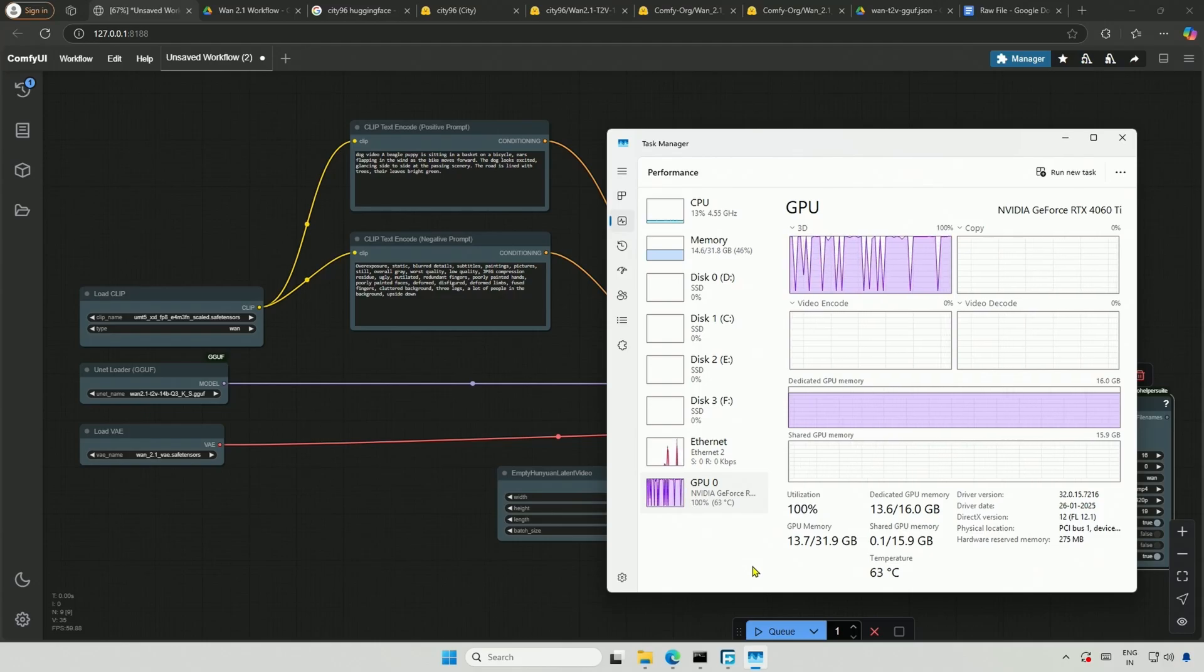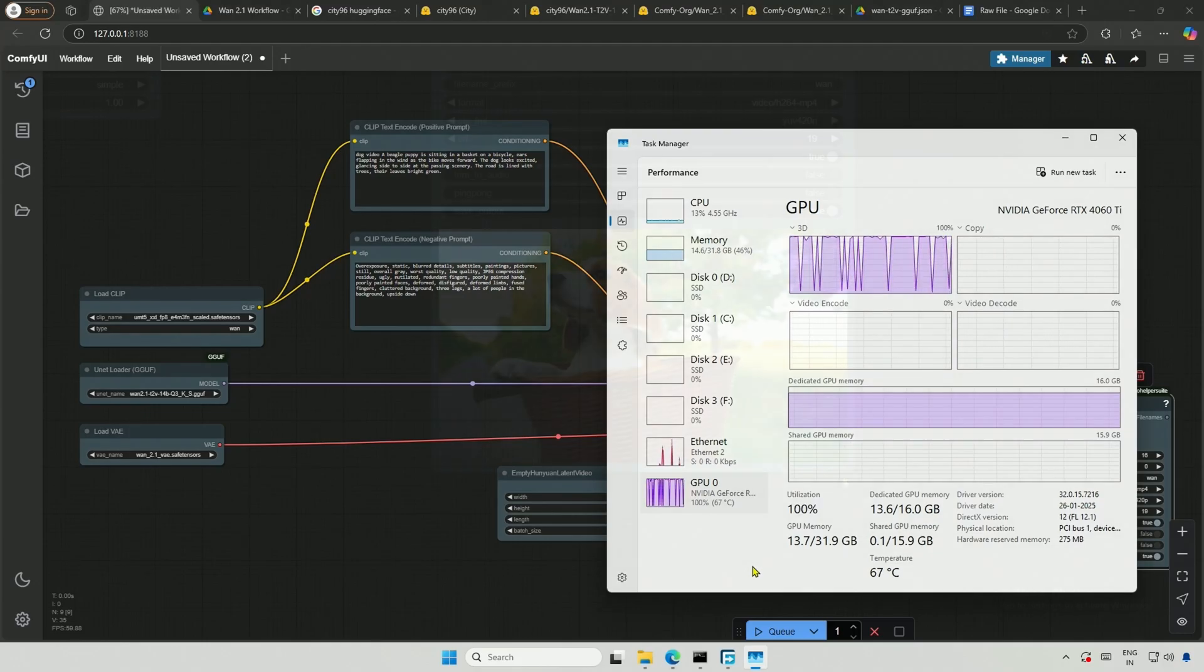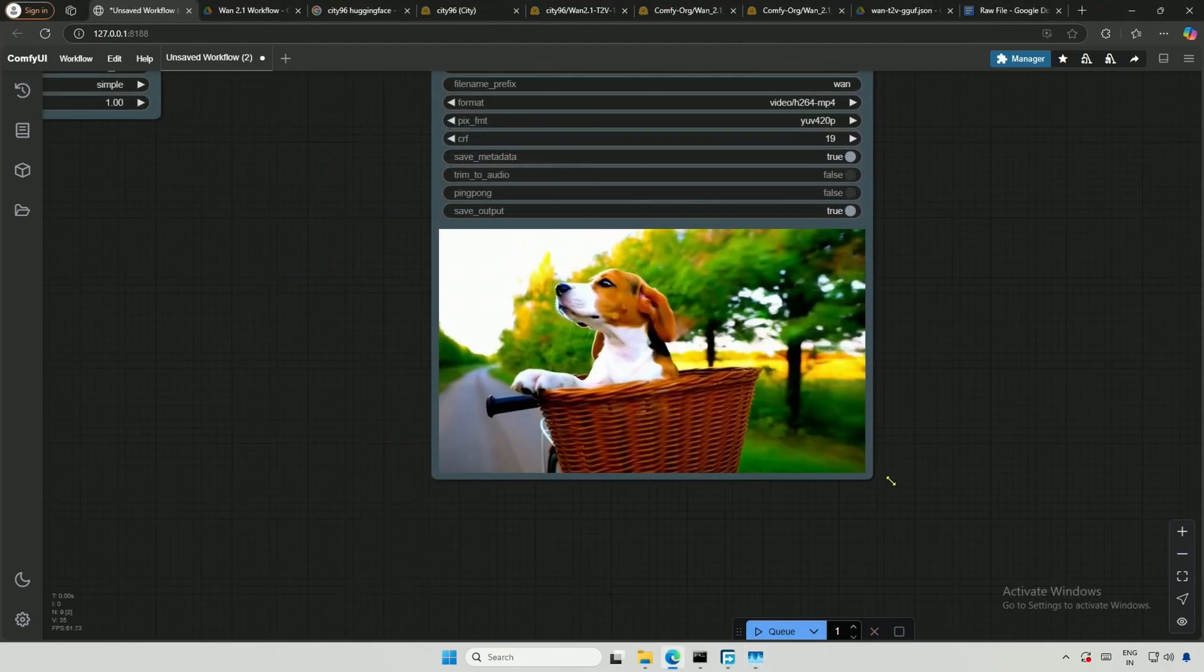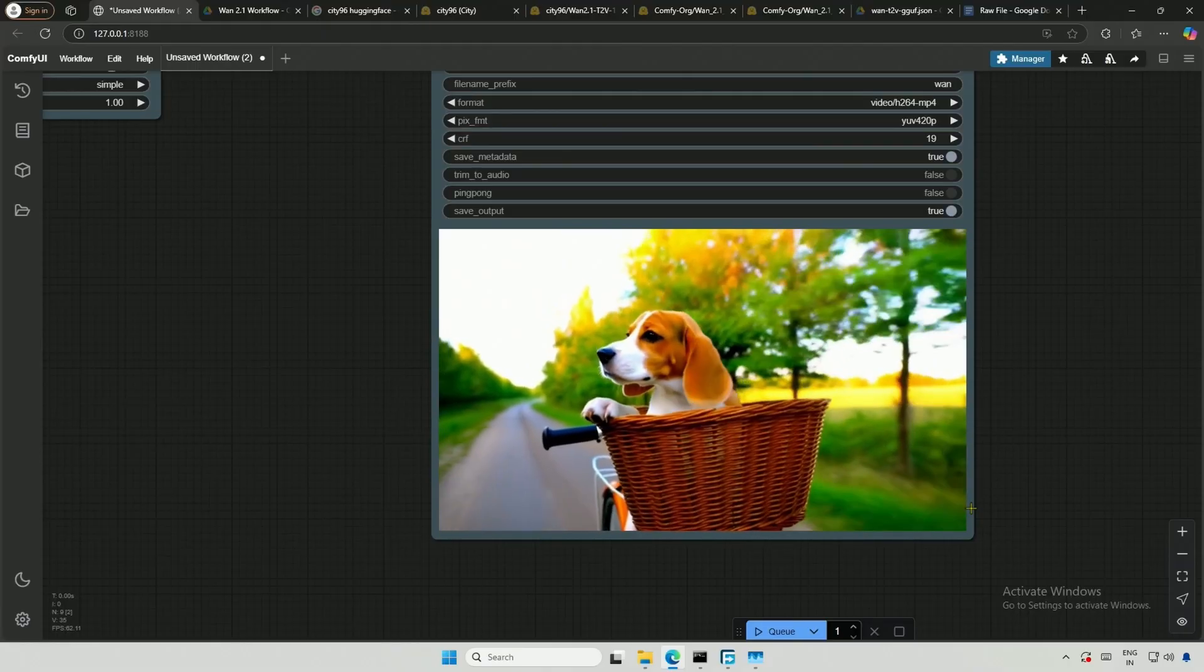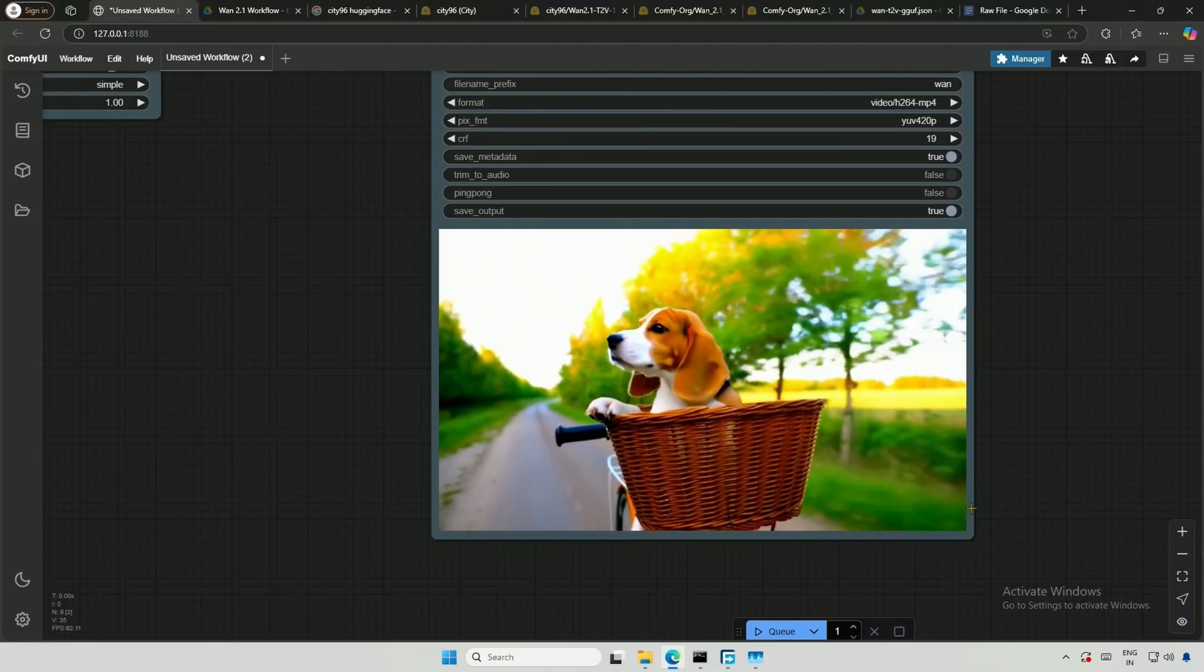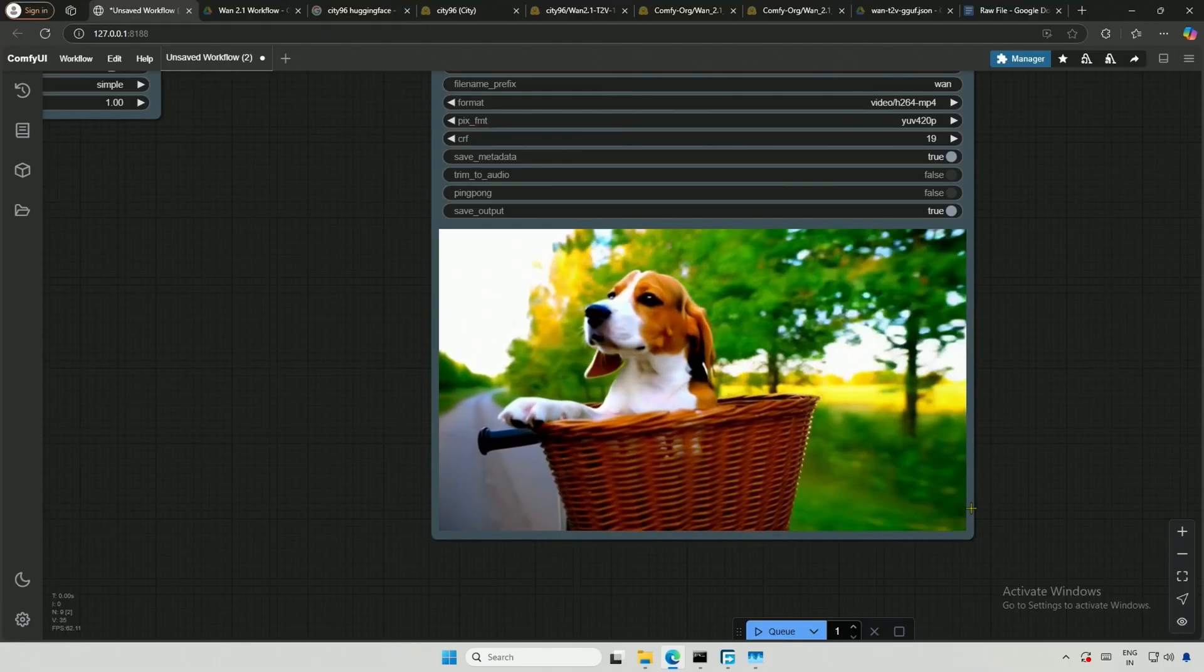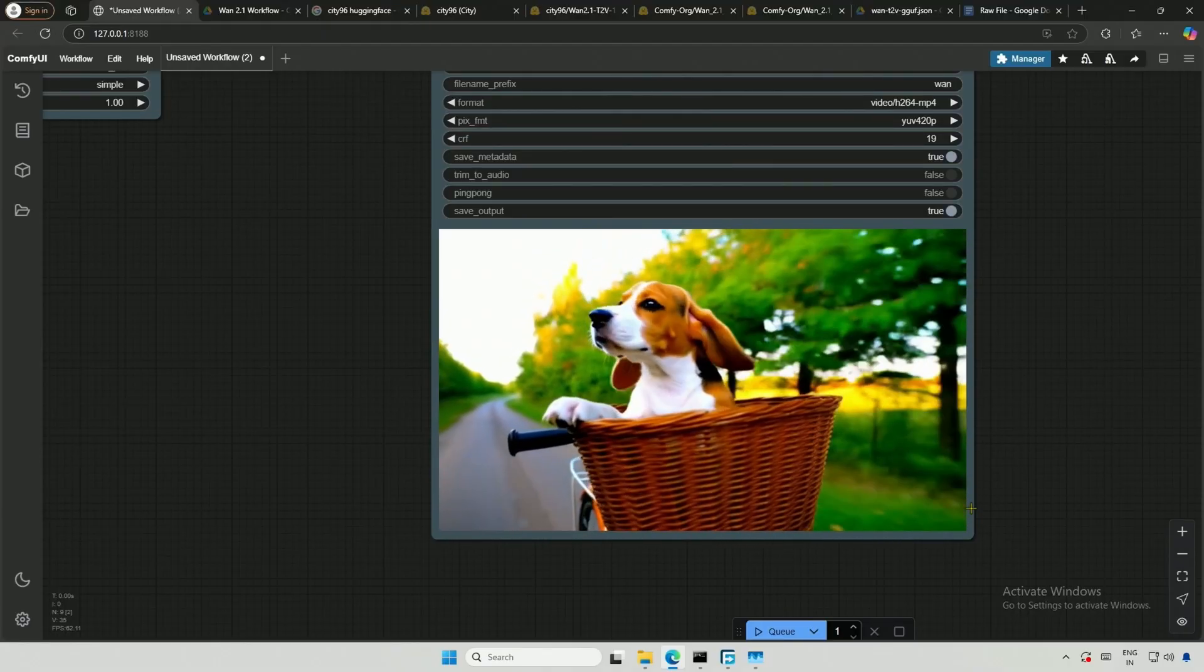It took around 50 minutes to generate a 5 second video, but the video quality is impressive considering the small model. Let me know what you think.